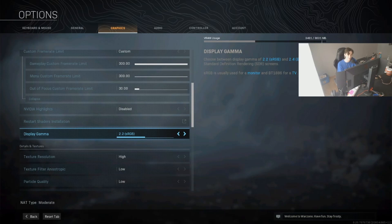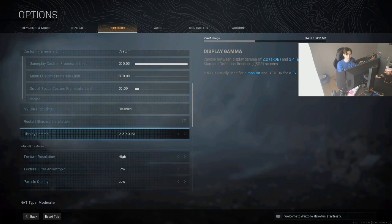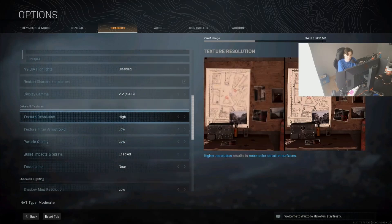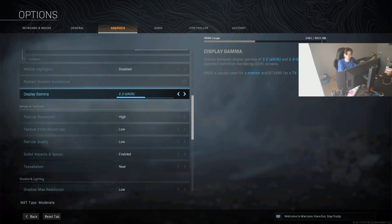So next, the display gamma, just leave it on default. It's just a visual setting. Maybe you want to have the second one, I don't even know what those do. I just keep it in general on default. It doesn't mess around with your FPS at all.